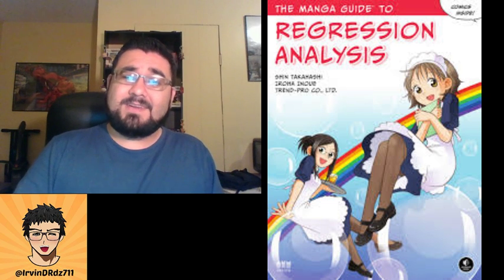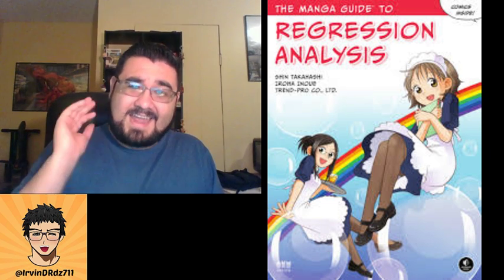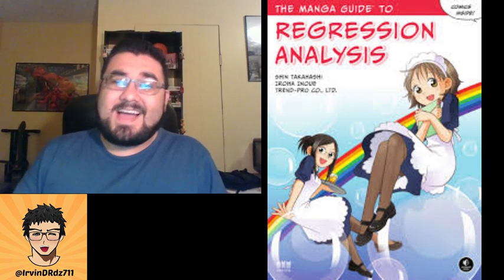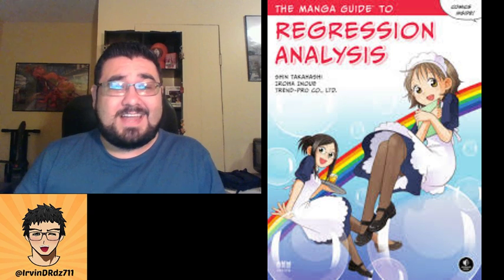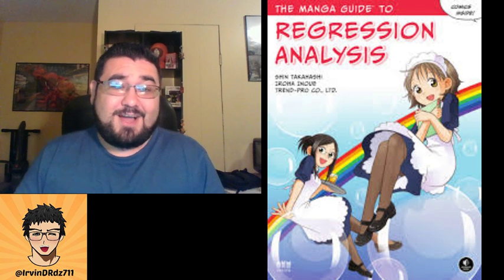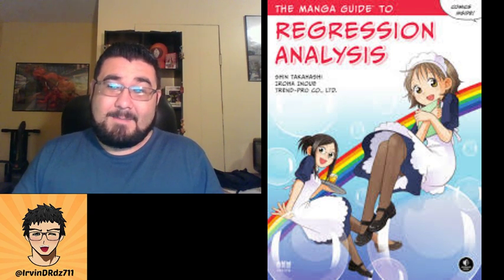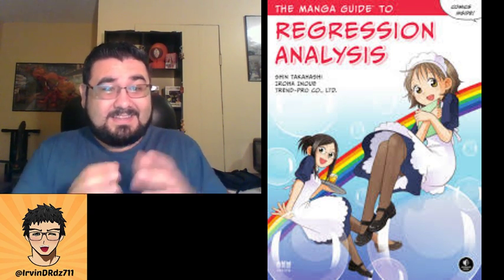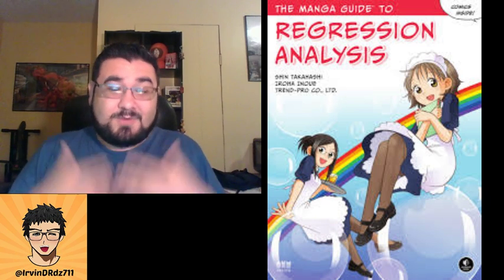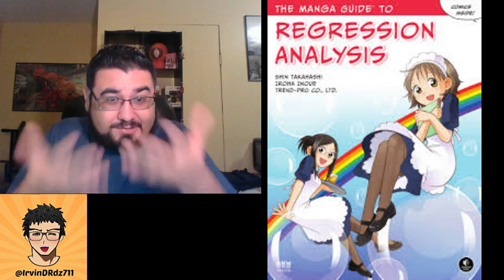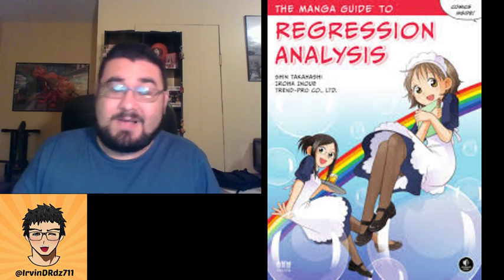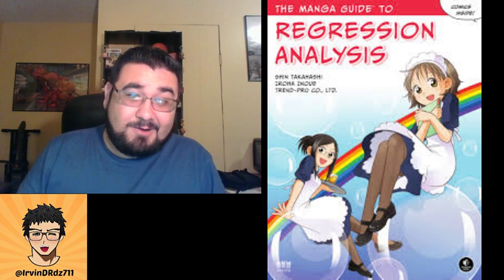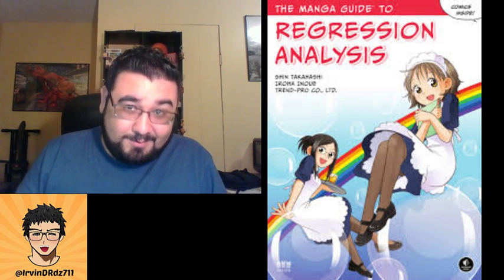I encourage you guys to go buy it. That's why I'm going to give it an 8.5 again for this manga guide to regression analysis — they did a great job. Actually, I think the story was a little bit more compelling than the calculus one. I like the story better than the calculus one, though I like calculus more than regression analysis.